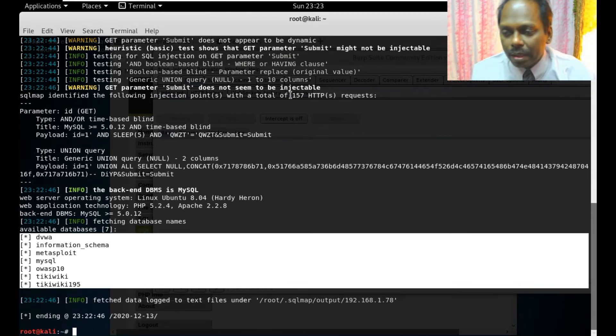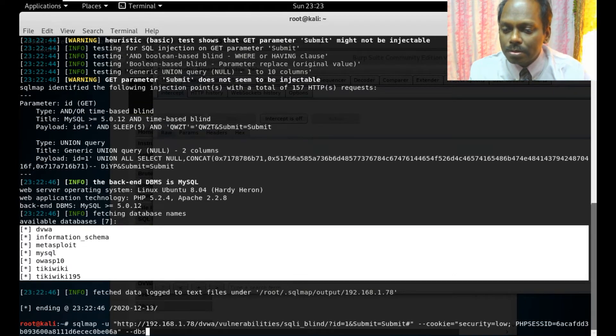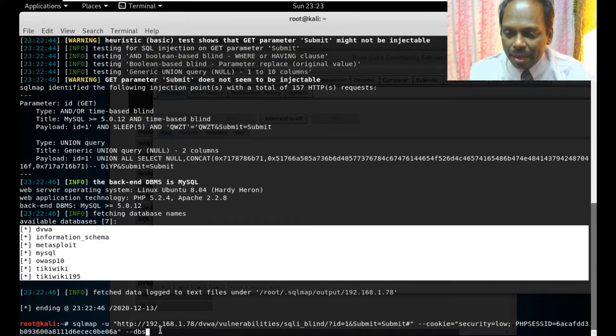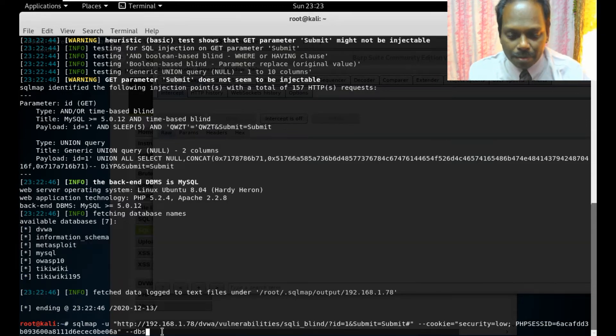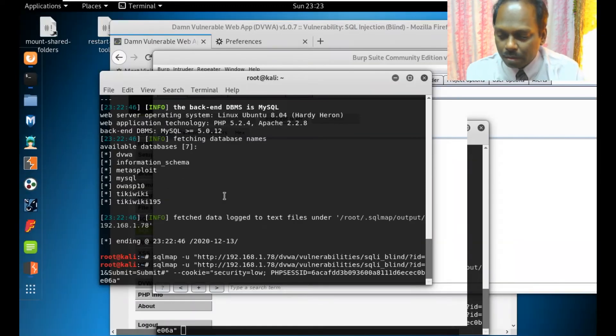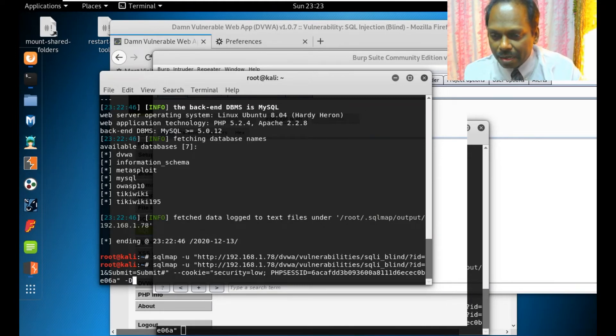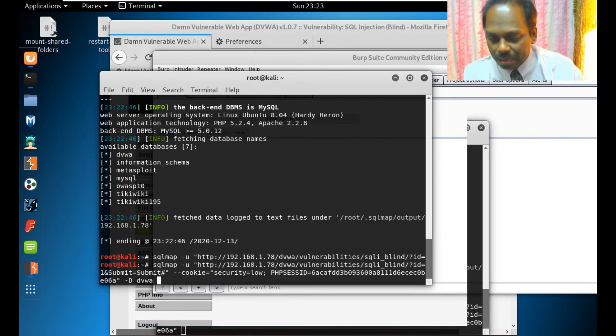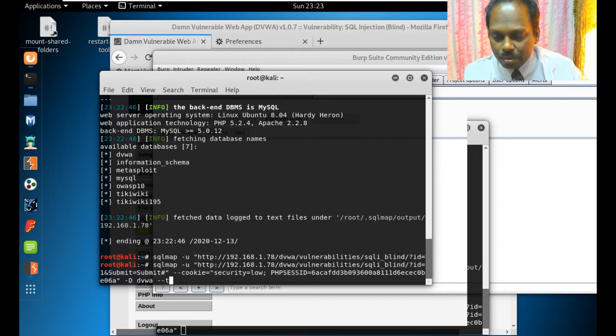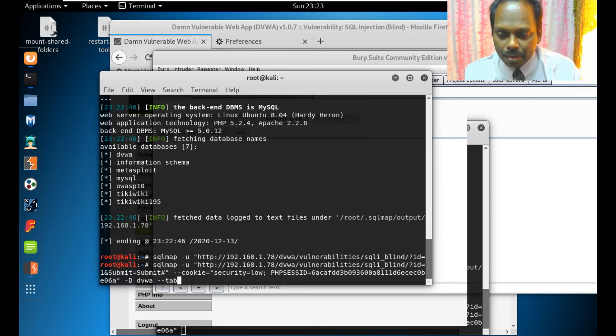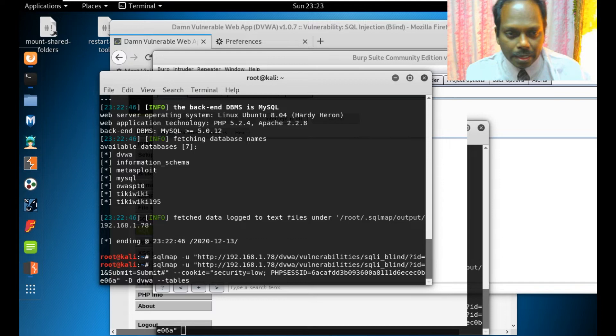Now I am going to select the database as DVWA. I can select the database as hyphen capital D DVWA and then I can list out the tables. After selecting the database, I want to list out the tables.